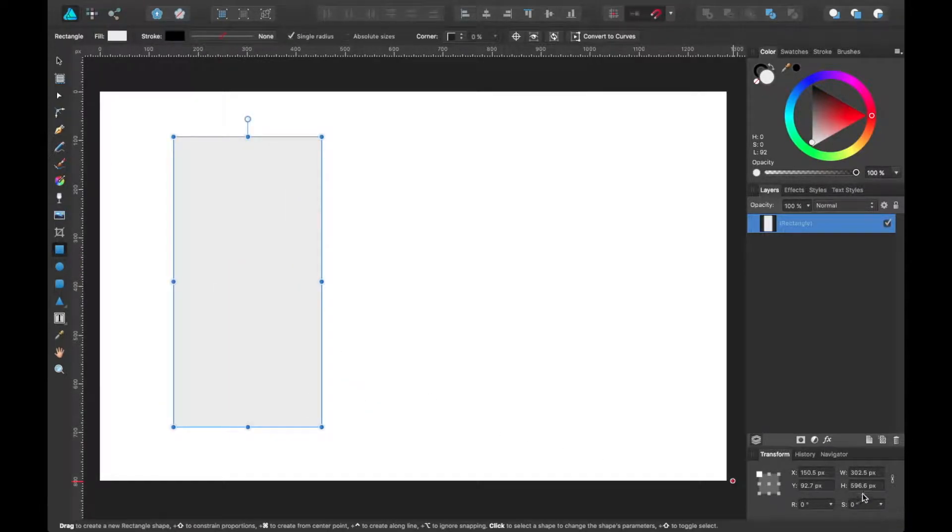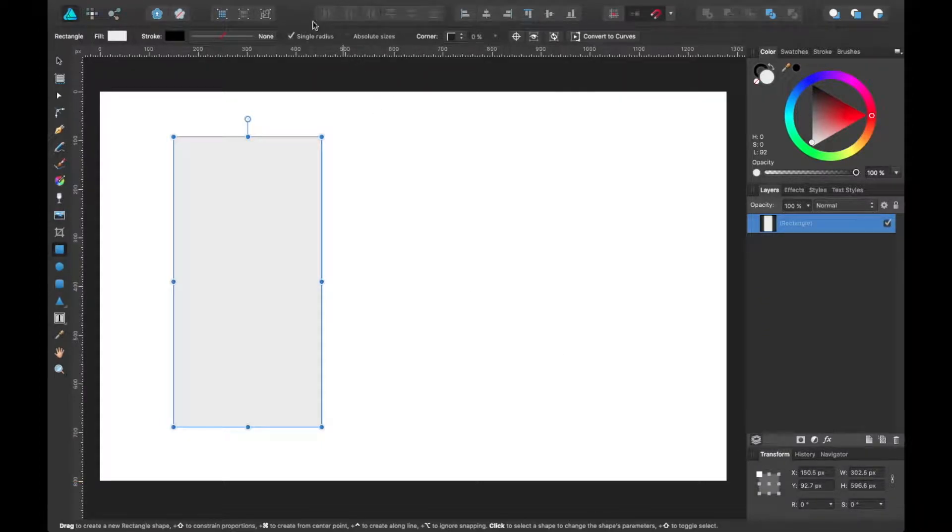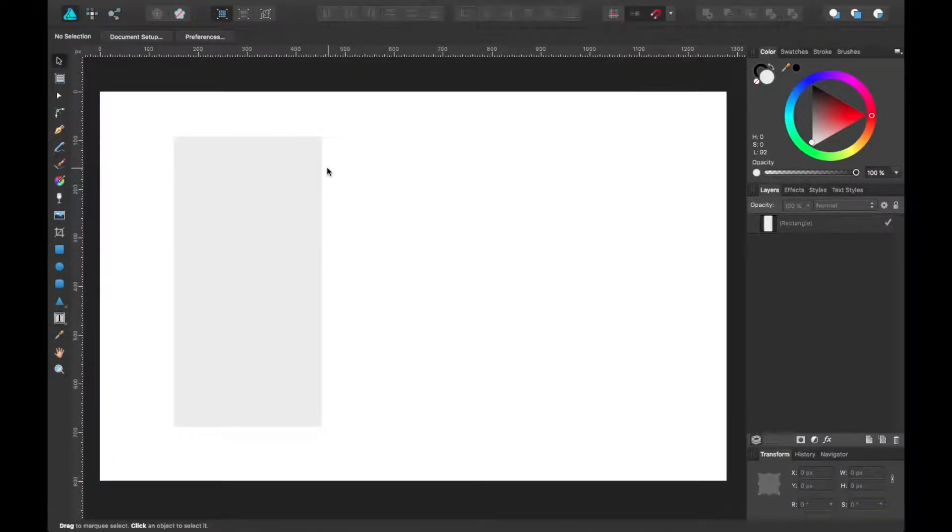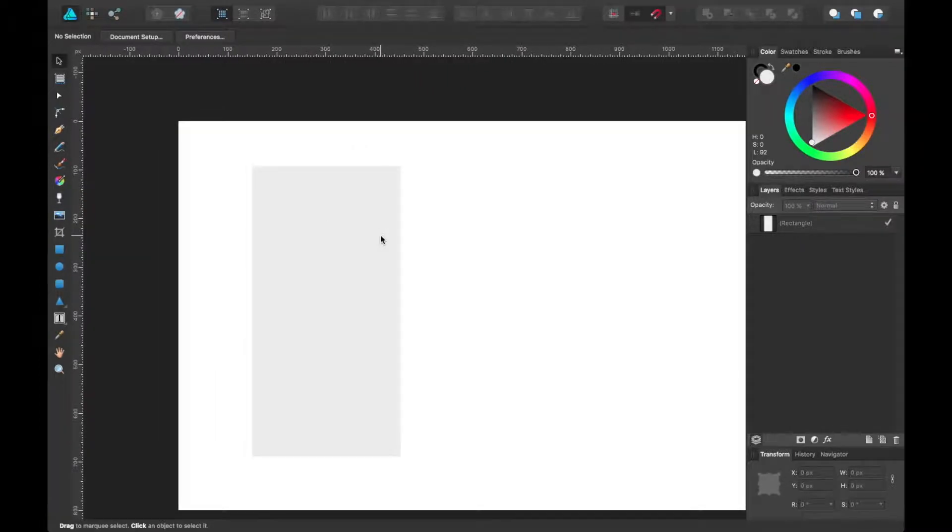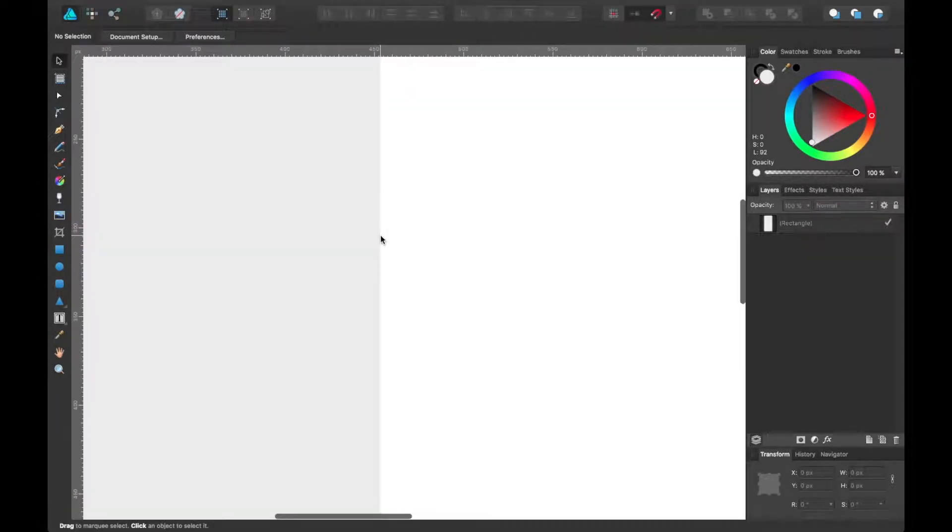You notice as I drag that shape out though, these coordinates are half pixels. So if we were to go to pixel preview, that's going to show pretty fuzzy when we get down to smaller sizes.